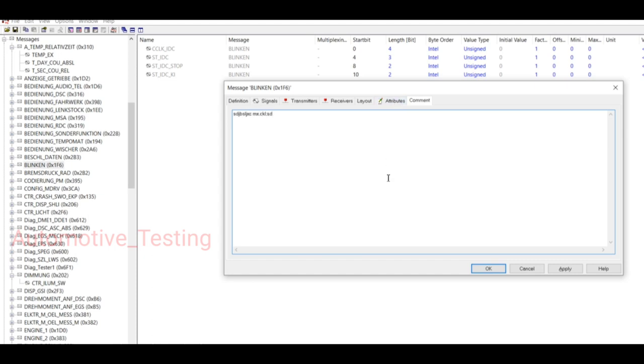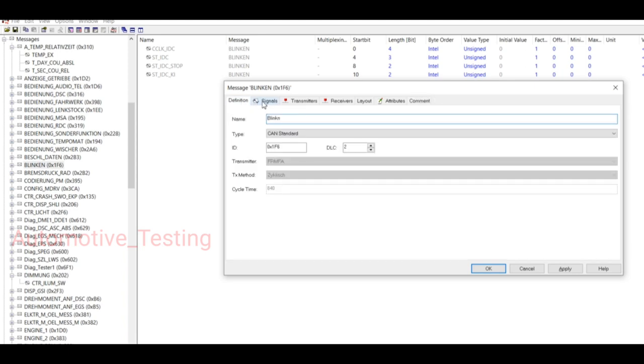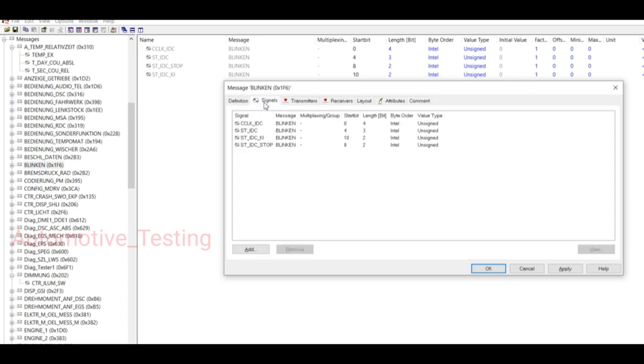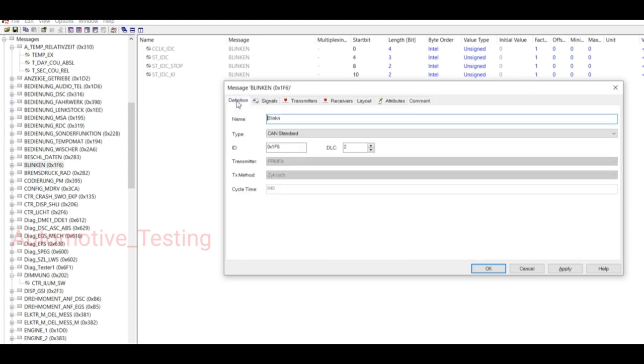You can also mention here. So I'm not going to tell. Using this way you can change your signal name, their type, ID, DLC, cycle time.